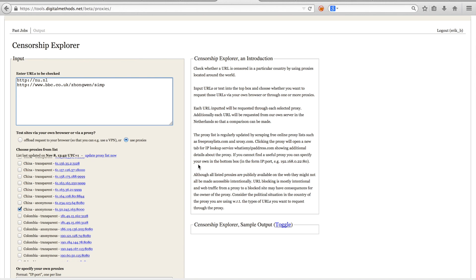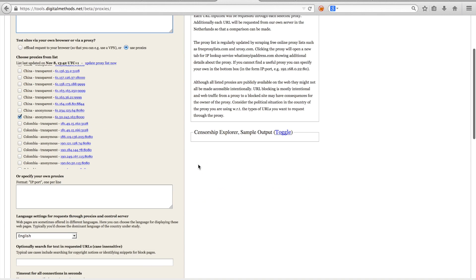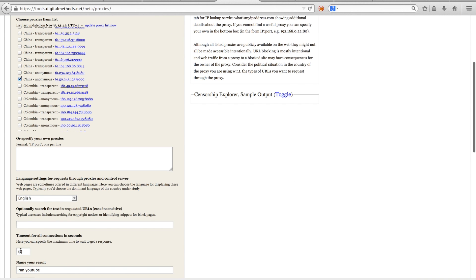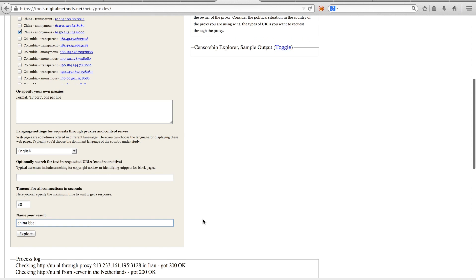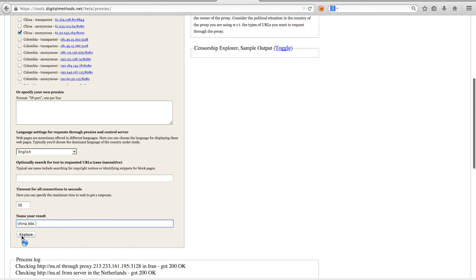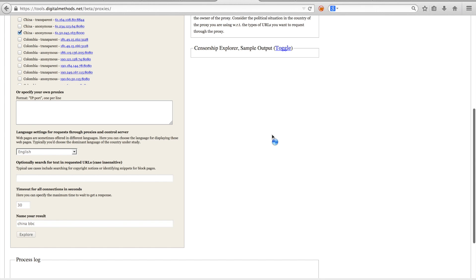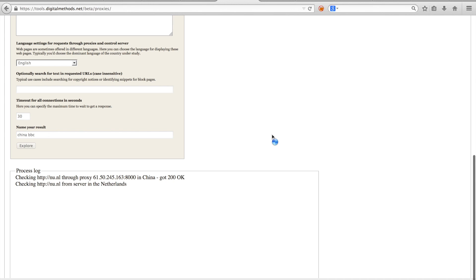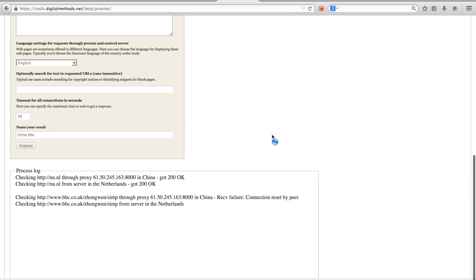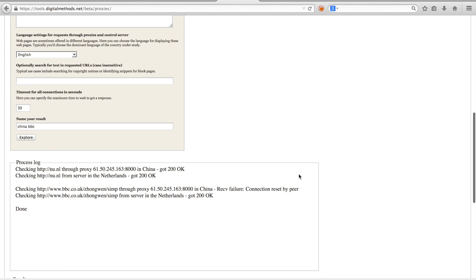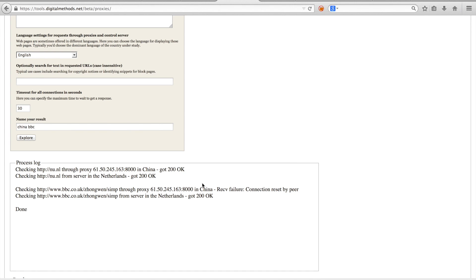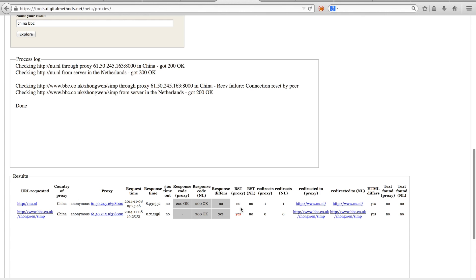For the Chinese case, I similarly already have a trusted proxy, and I will query nu.nl and the Chinese version of BBC. So here we can see that nu.nl through the Chinese proxy got a 200 okay, but the Chinese version of the BBC website got a reset by peer. And at the bottom you can actually see this here as being that the RST package, which is sent, the reset package, has been received.